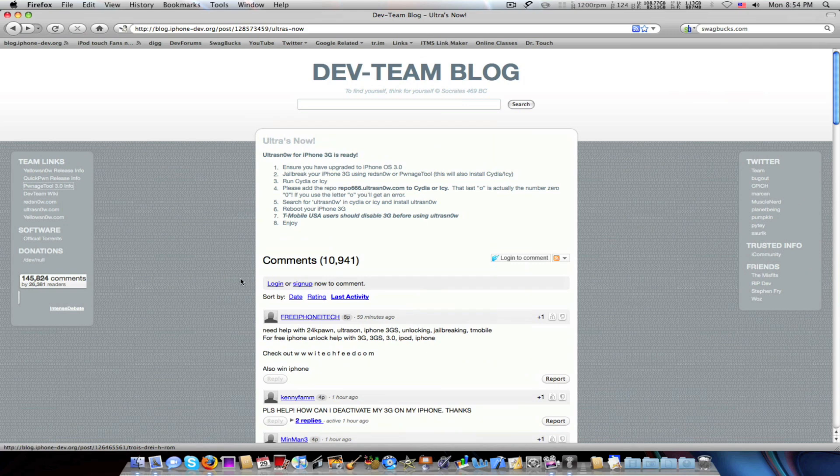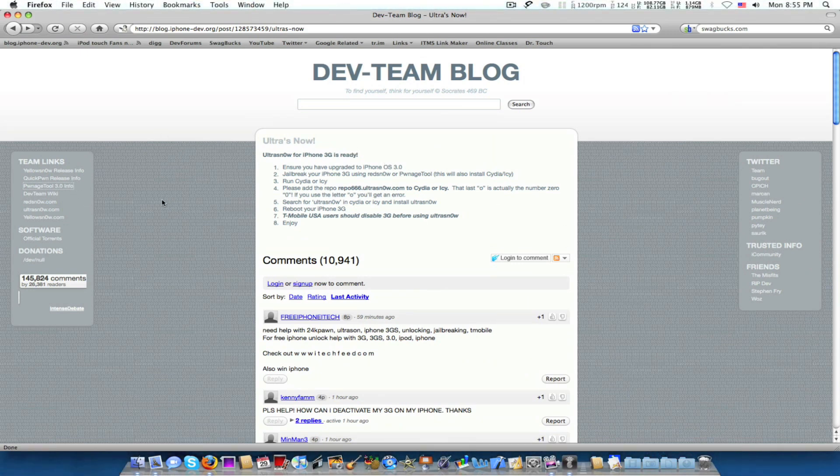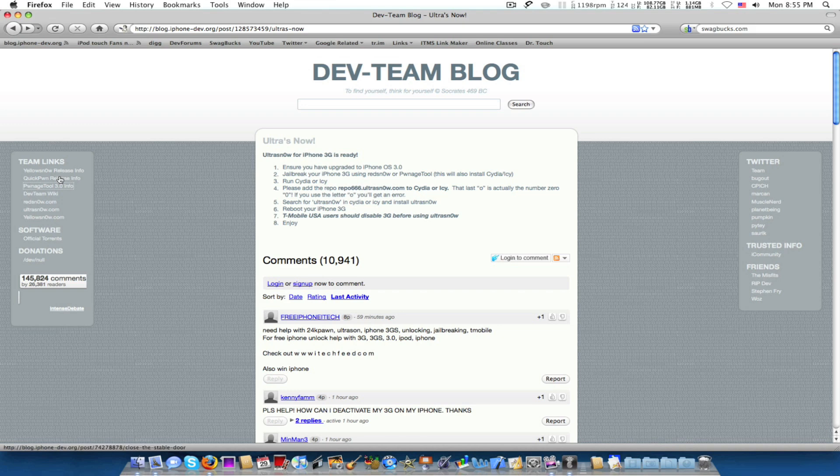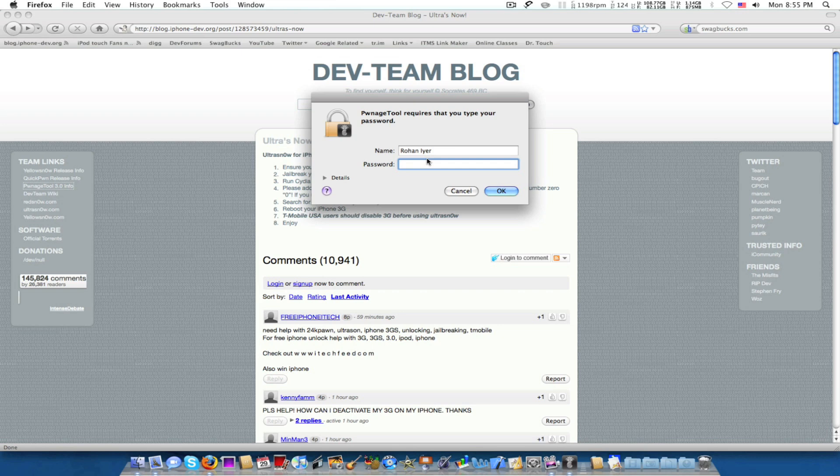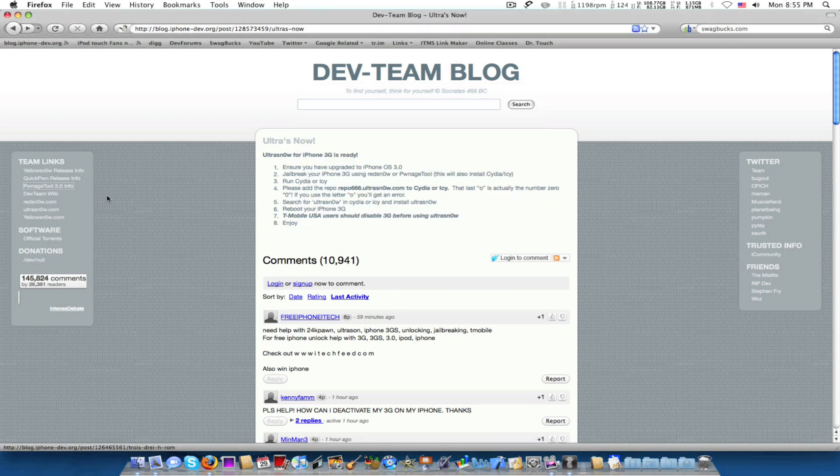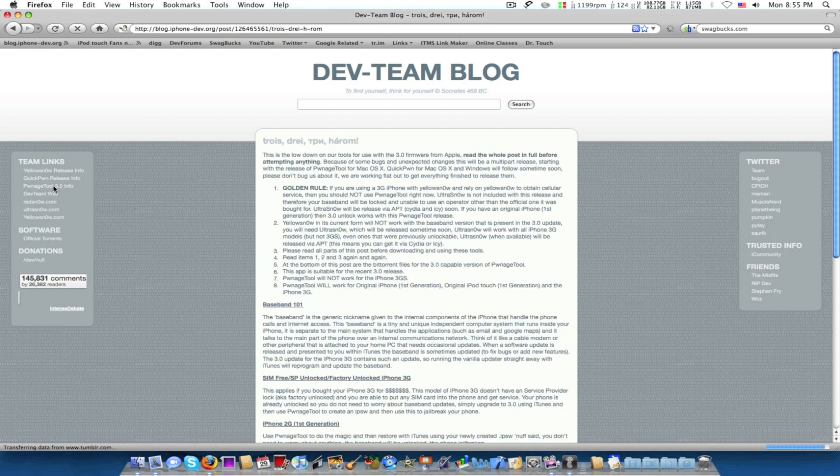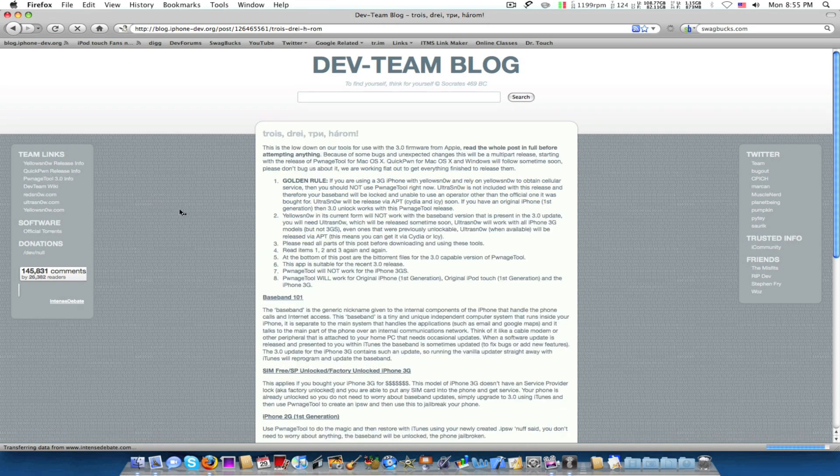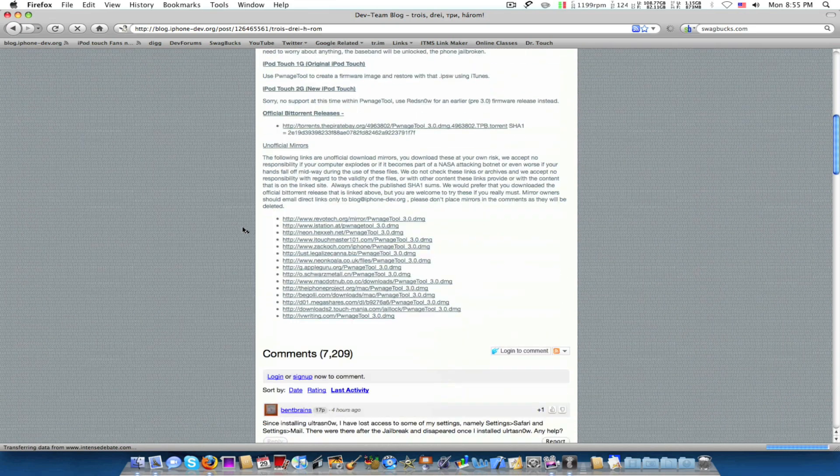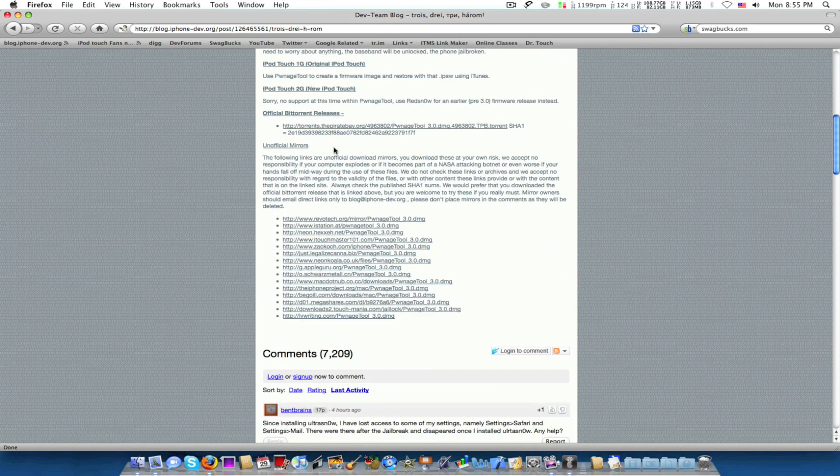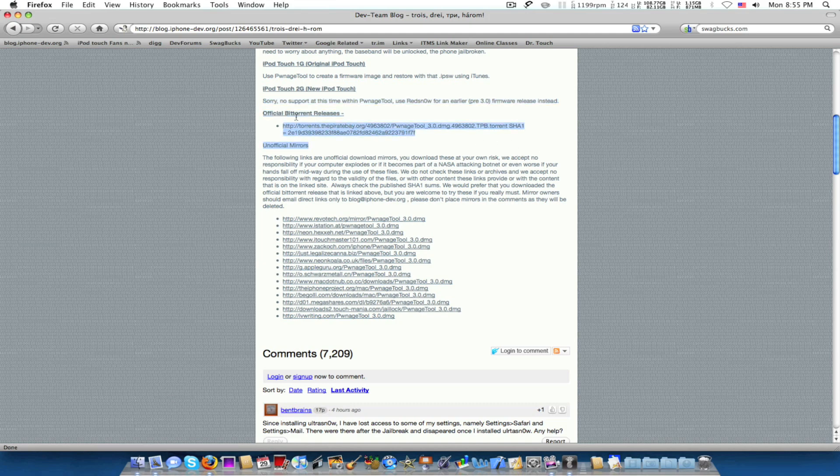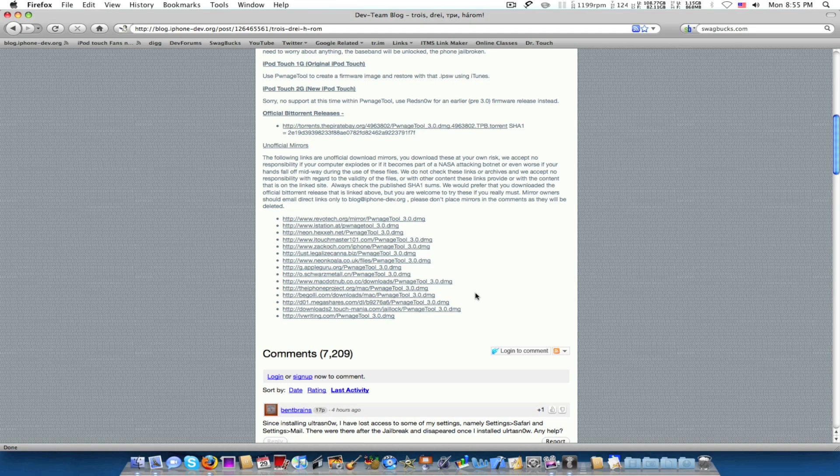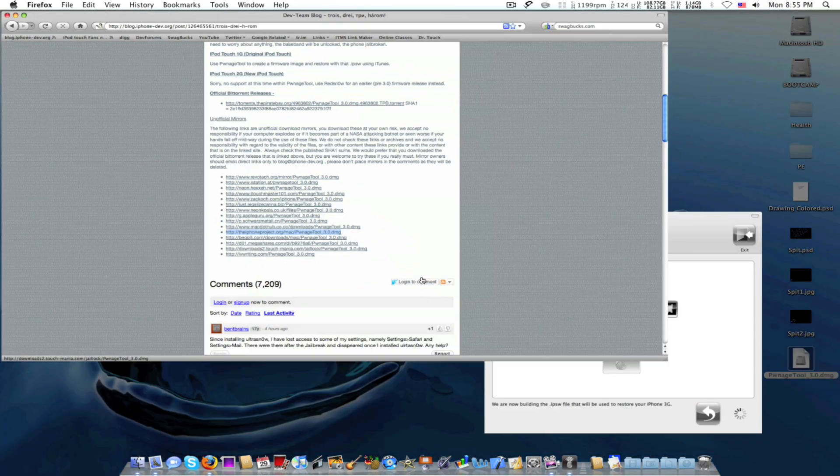Make sure you download all of the PwnageTool from the dev team's blog because there's a lot of fakes out there. So you could go to PwnageTool 3.0 info and just go down and take one of these. That's the only one that the dev team actually supports. These are unofficial mirrors. Right now I used this one. I'll put the link in the description.